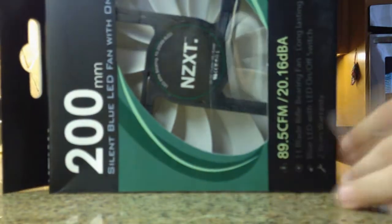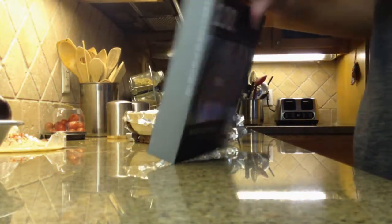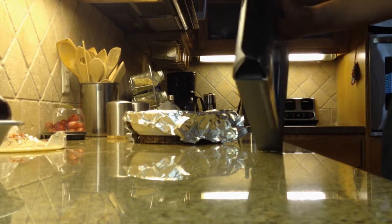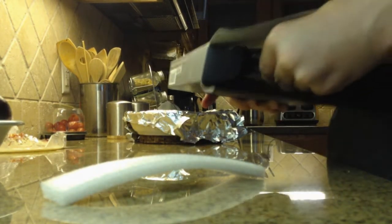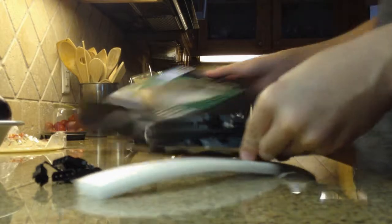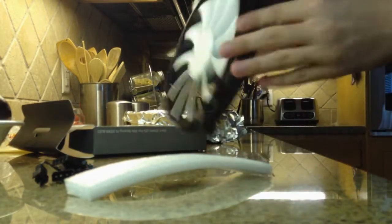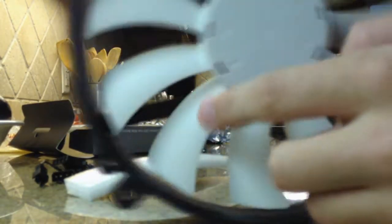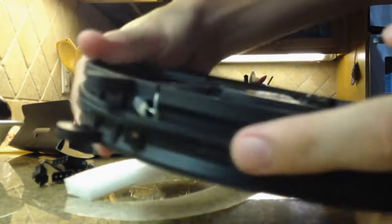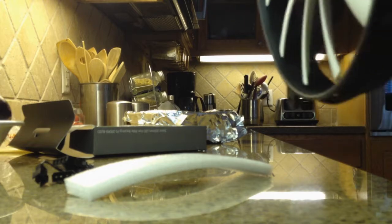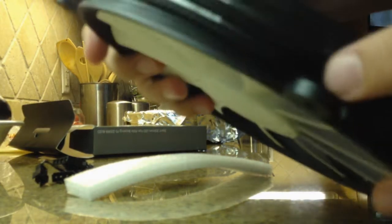NZXT 200mm fan with blue LEDs. Alright, so here's the actual fan. It spins very well. It has a nicely threaded cord, so it's really easy to wrap around this thing.